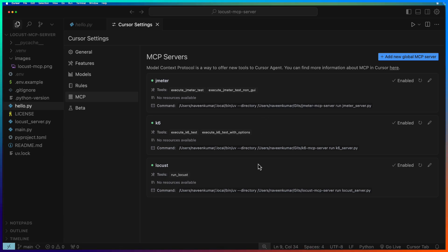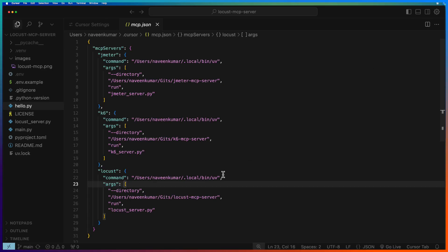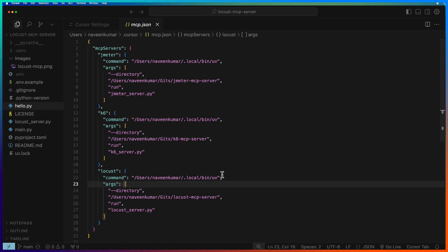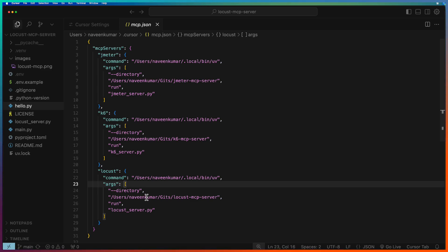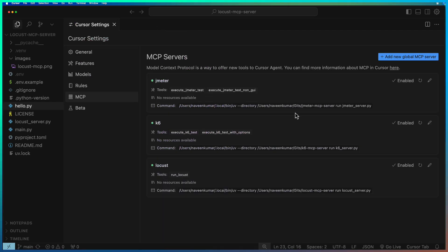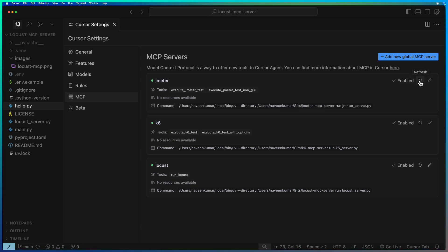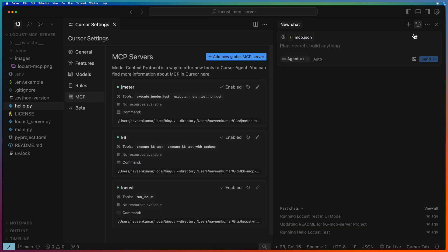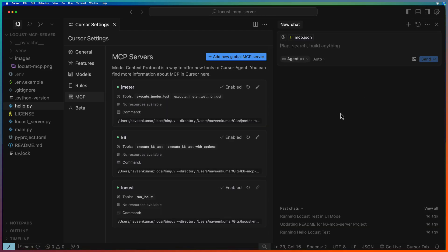Jmeter, K6 and Locust. To add your own MCP server config, you can just click on this button and here you can add your config. The sample config which is available in the GitHub repo, you can just copy and paste. Once that is done, close this and make sure the servers are green or if not, you can just hit refresh. Now let us launch the chat and let me close this mcp.json.